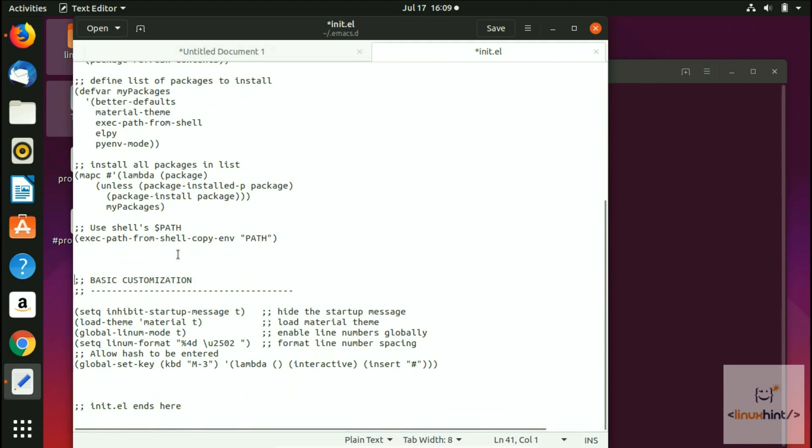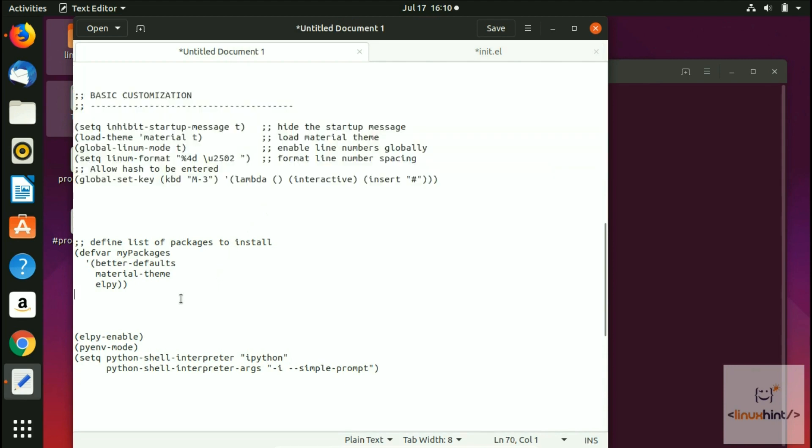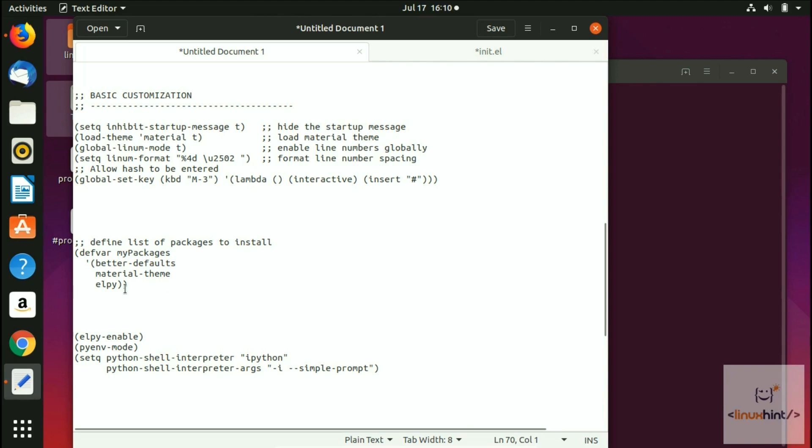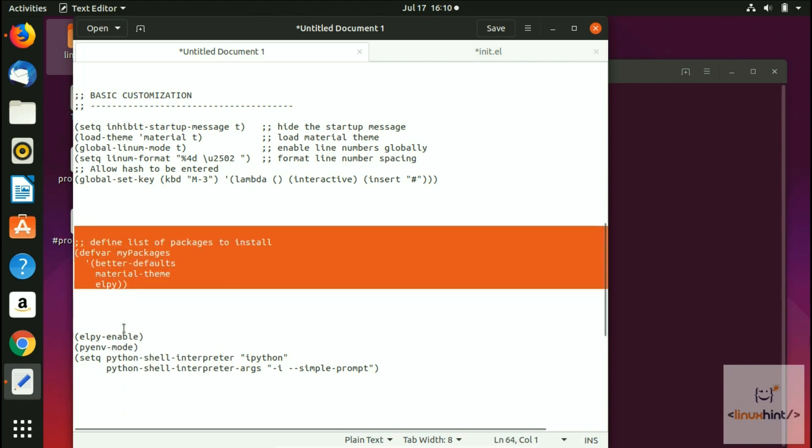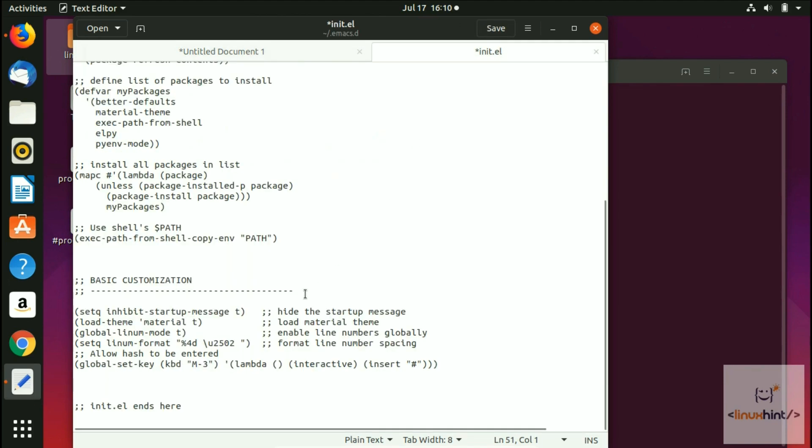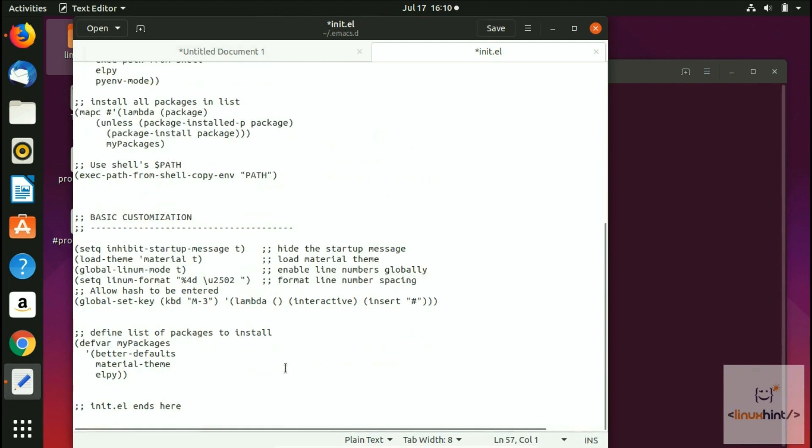All right, the next thing we're going to do is copy this line. What this line does is it extends the list of packages to install by adding LP. Now we just copy this snippet of code, go here, and simply paste it.